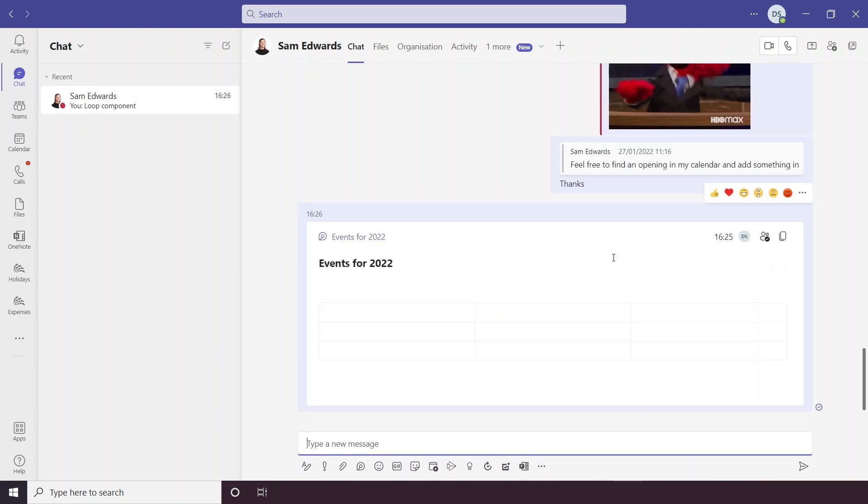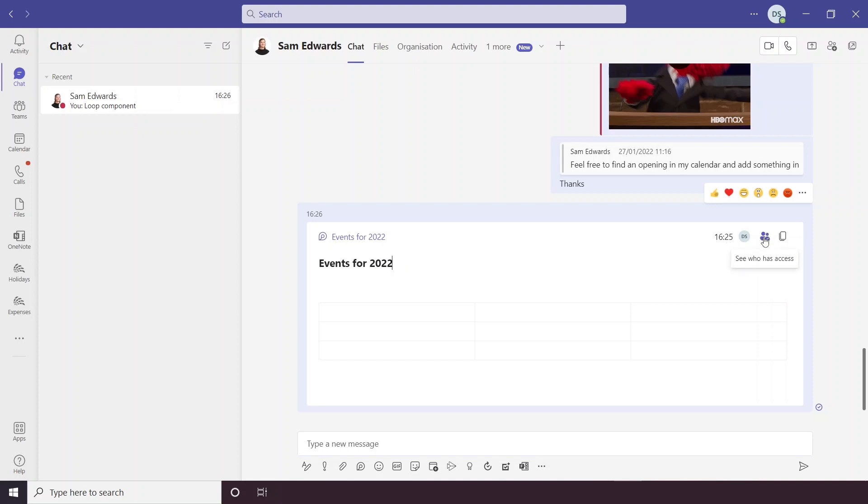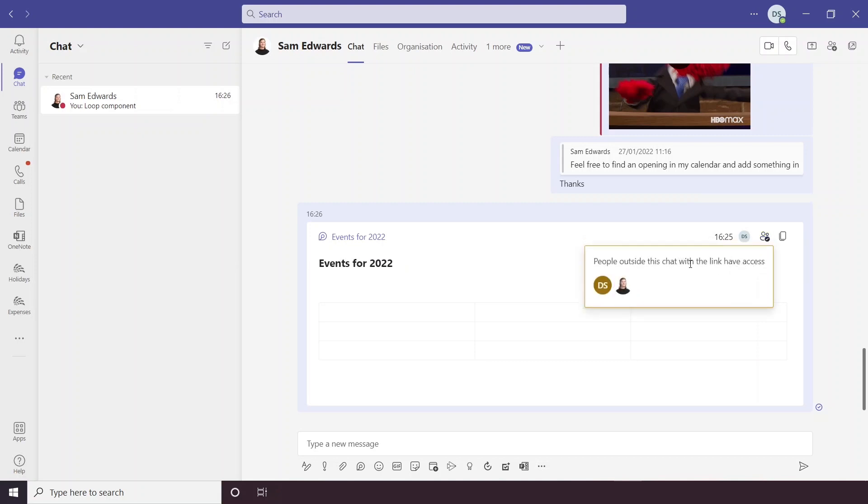So that's now sent a loop component and over here you can see the time that I last edited it and then this little button here you can see who has access. So people outside of this chat with the link will have access. So at the moment it's us two, but if I then copied the link and sent it to someone else, they would then have access to it.